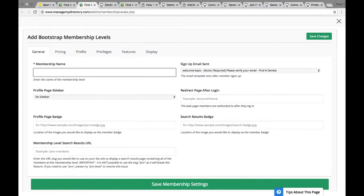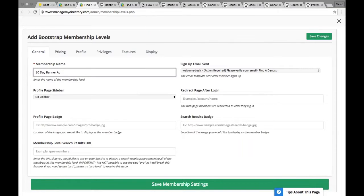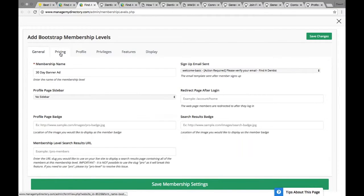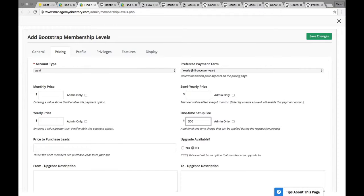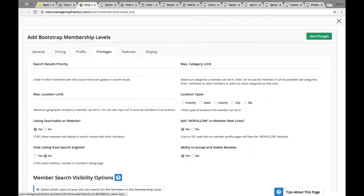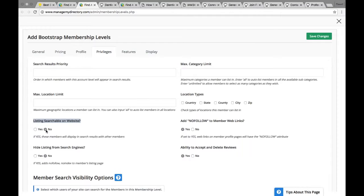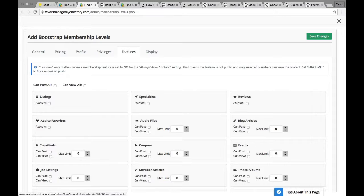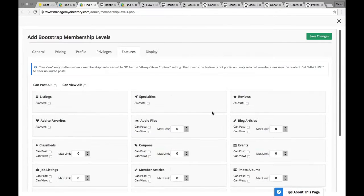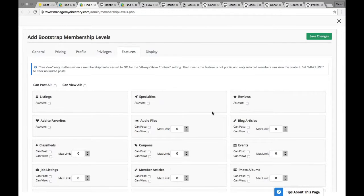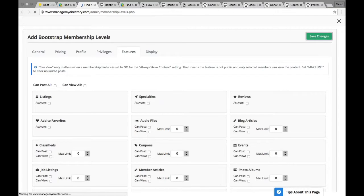And I'm going to call it 30-day banner ad. And you can choose lots of settings. The price will be a one-time of $300 for a banner ad. And then let me change the privilege to listing searchable on website. No, because these are just people buying services from you. So listing is not searchable on website. I wouldn't even give them any features because you're just interested in the sale. I would go ahead and save the changes now.